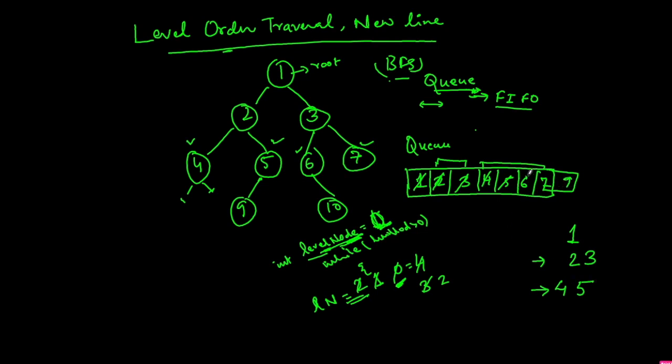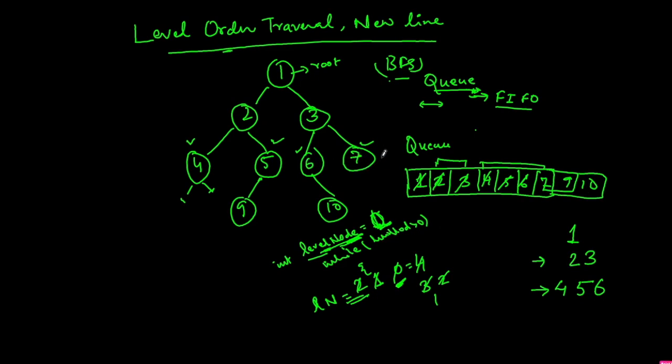Then we will extract 7. We extract 7, reduce this to 0, print 7. Now this level_nodes has become 0, so we will come to the new line.